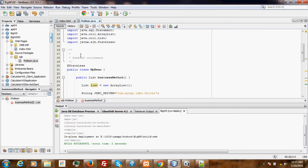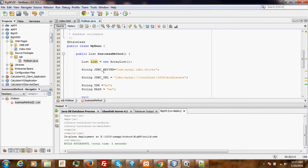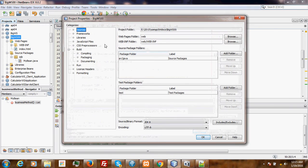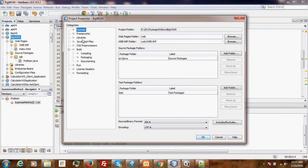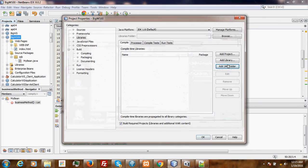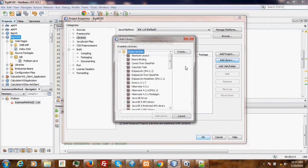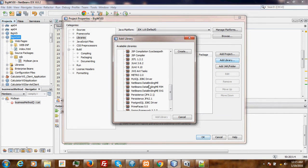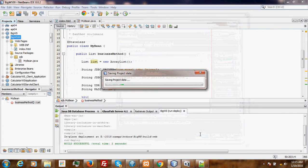Our session bean is almost ready. One thing we should do is add a MySQL driver to our project. I have an existing one here. Done.